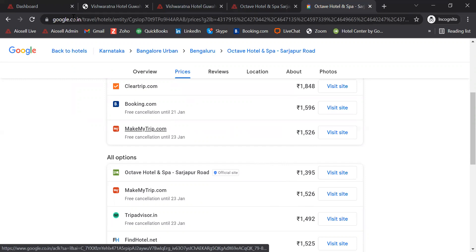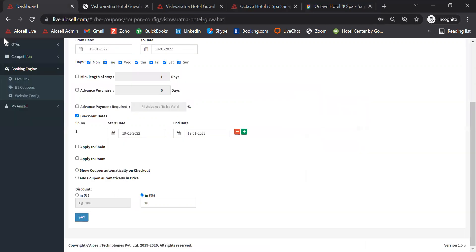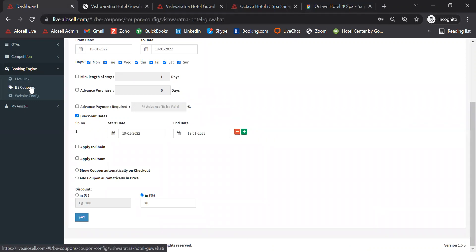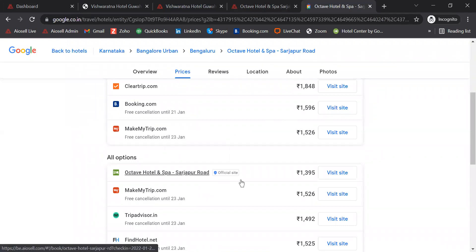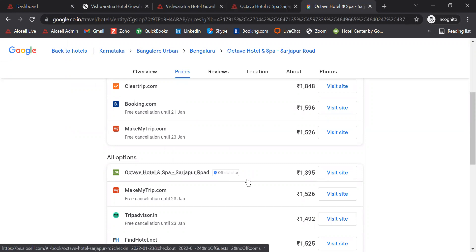This sums up the demonstration of the Iocel booking engine, Iocel coupon codes, the Iocel website, as well as Google free links. I hope you find this video useful. Thank you and have a nice day.